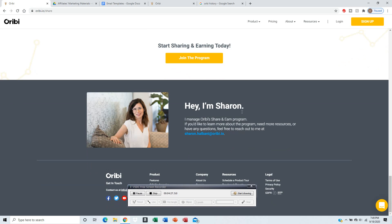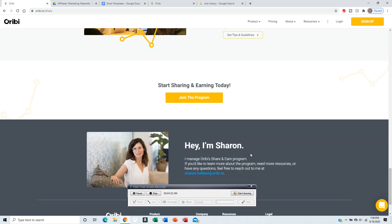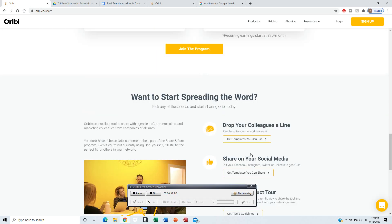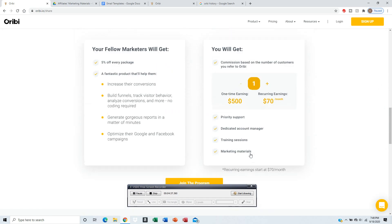And if you have any questions about Orbi, you can contact Sharon, the person in charge of their earning program. It's an affiliate program.